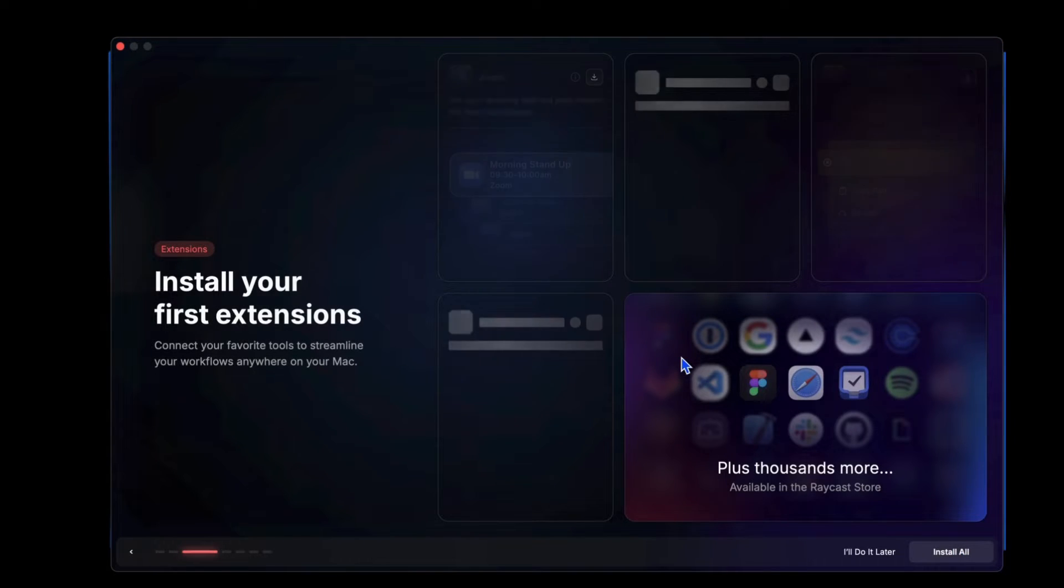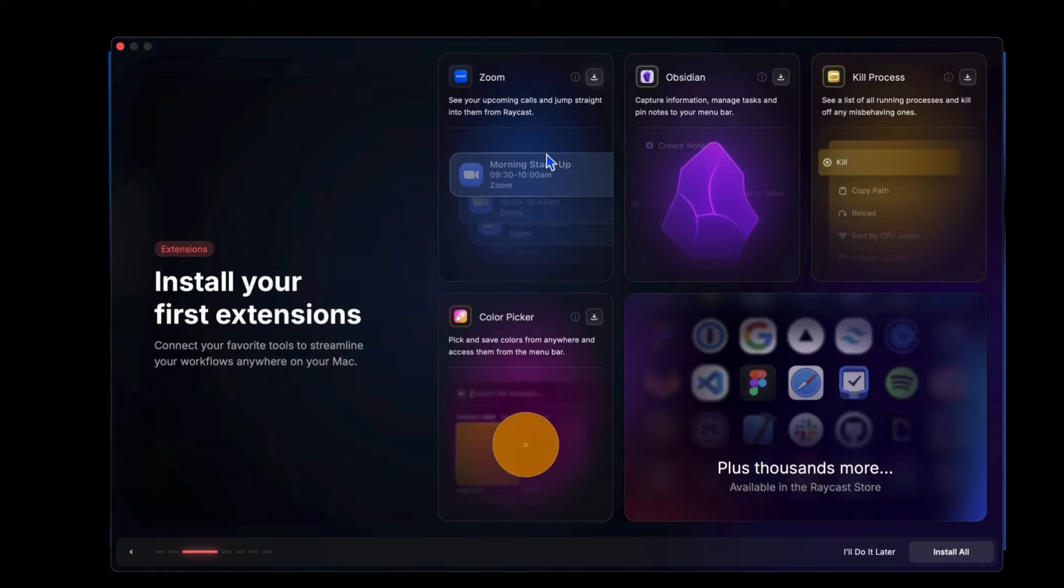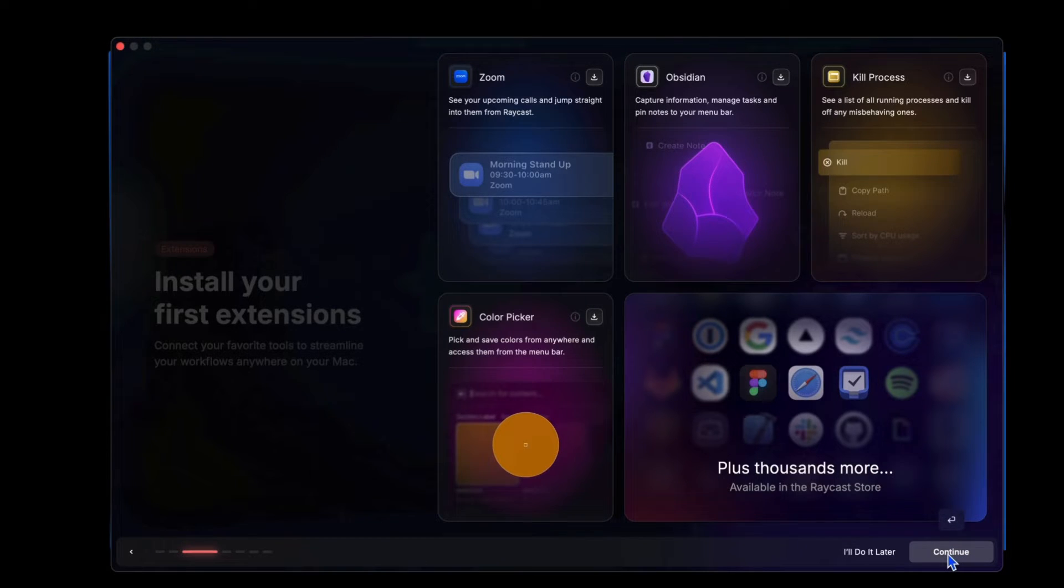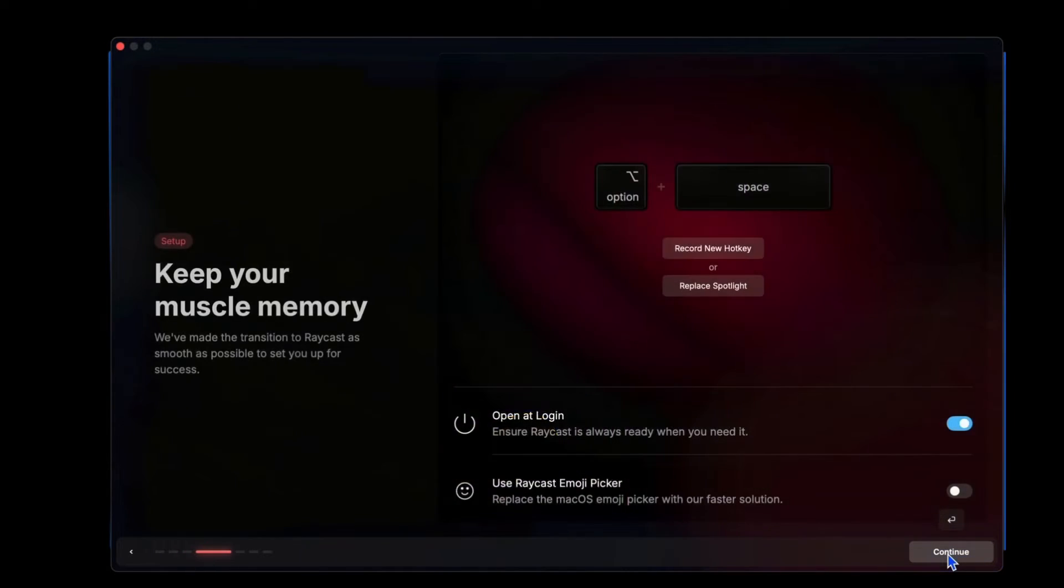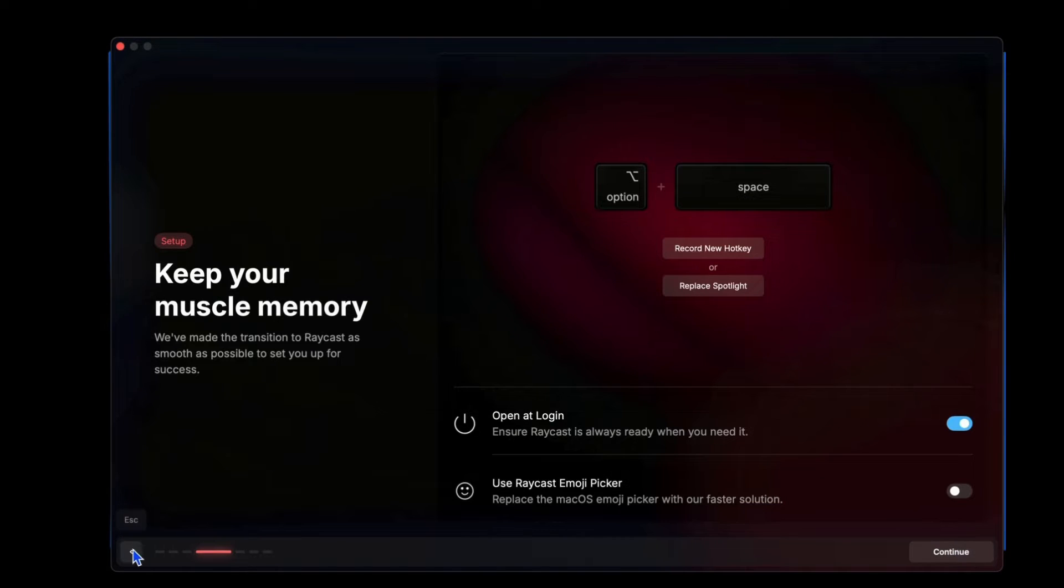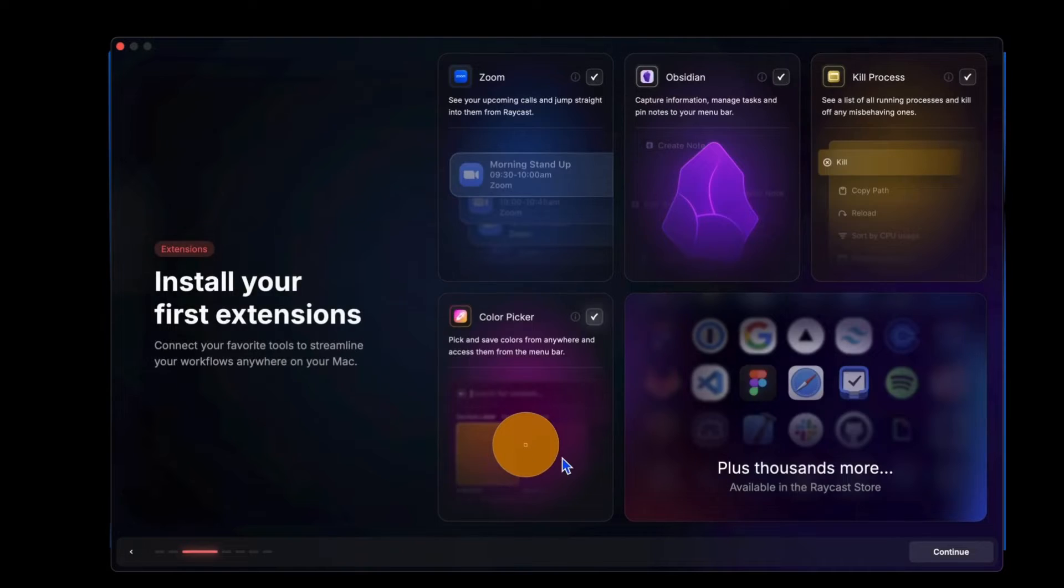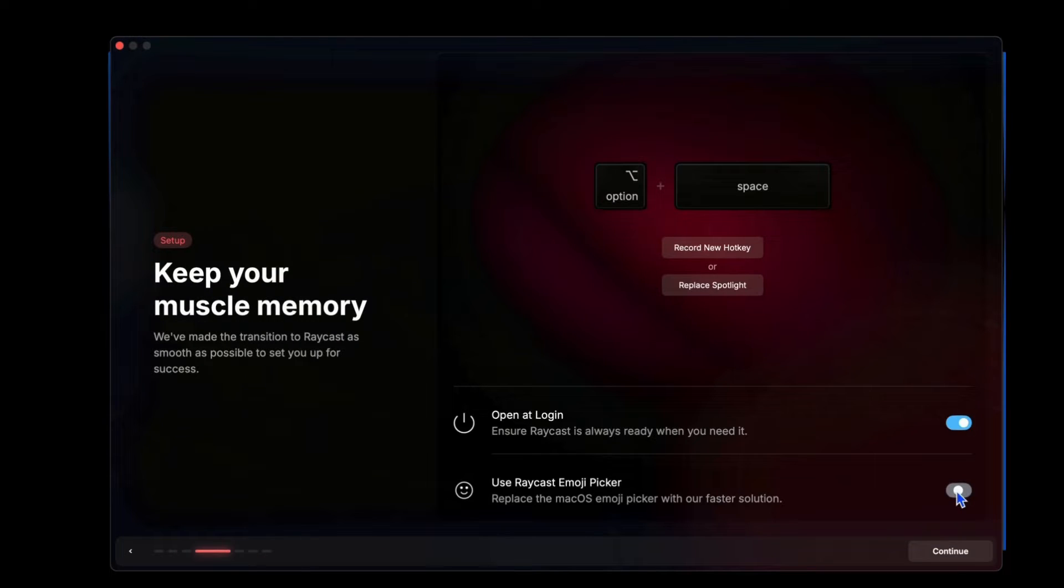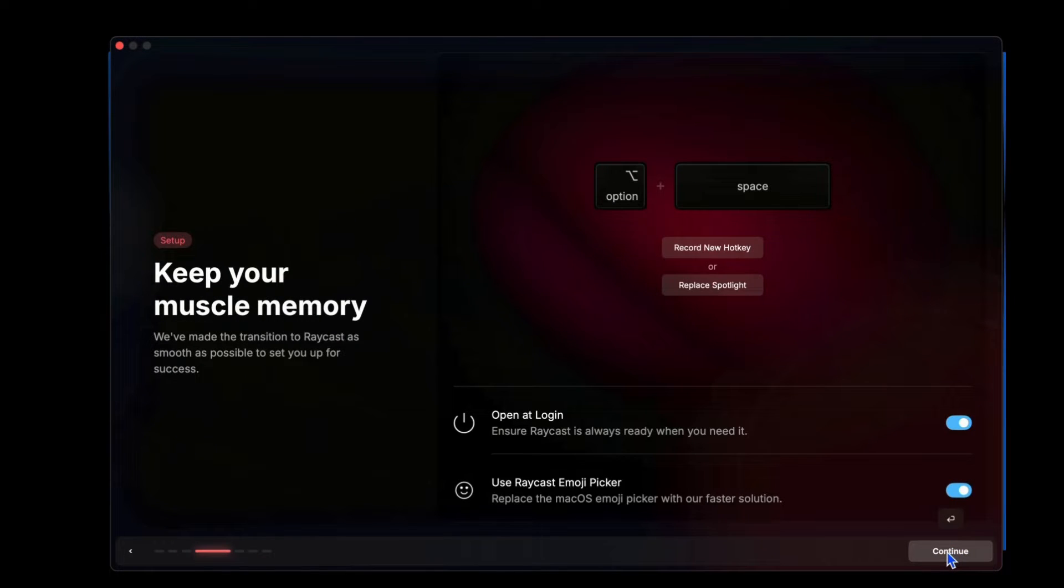We've got extensions. So we got Zoom, and these are all apps on my computer, looks like Obsidian and Zoom. I'm just going to continue with that. Keep your muscle memory, open it login. Yes, let's do that. And use Raycast emoji picker, it says it's going to be faster than the Mac OS emoji picker. So let's test that out.